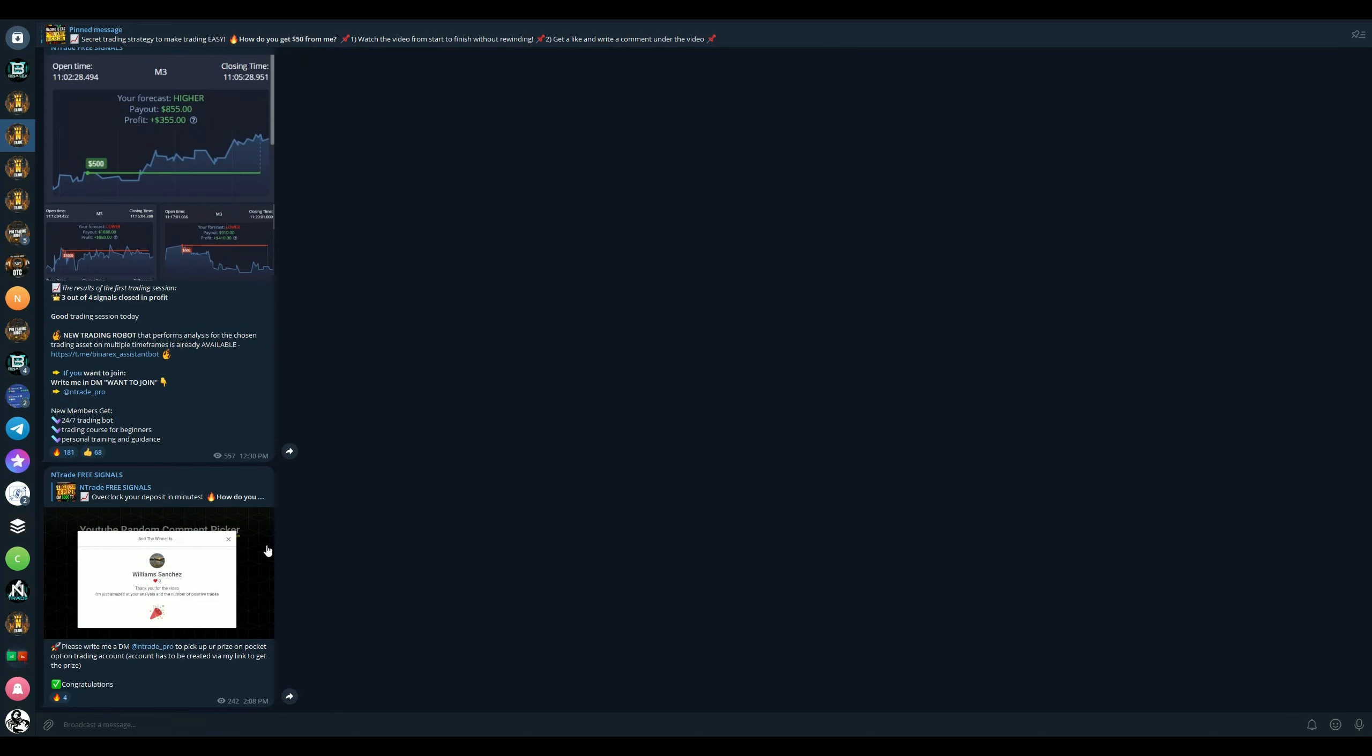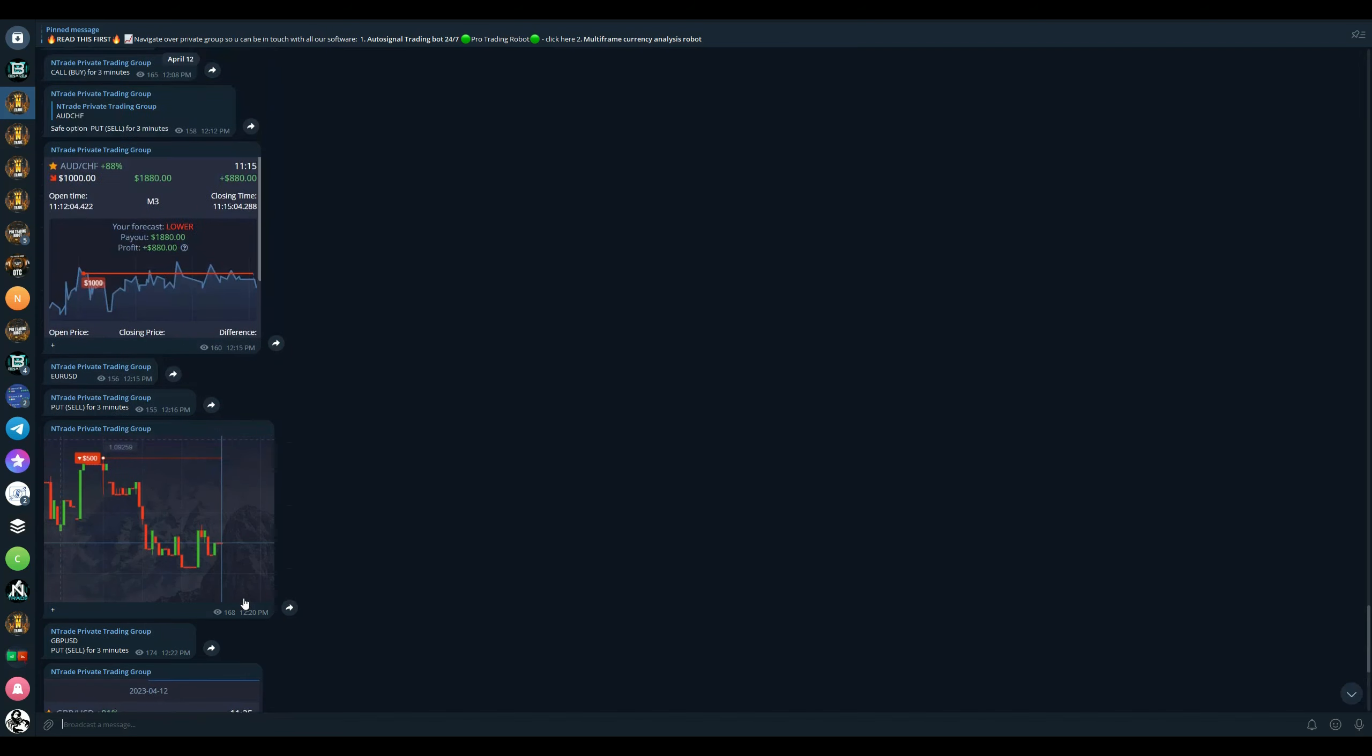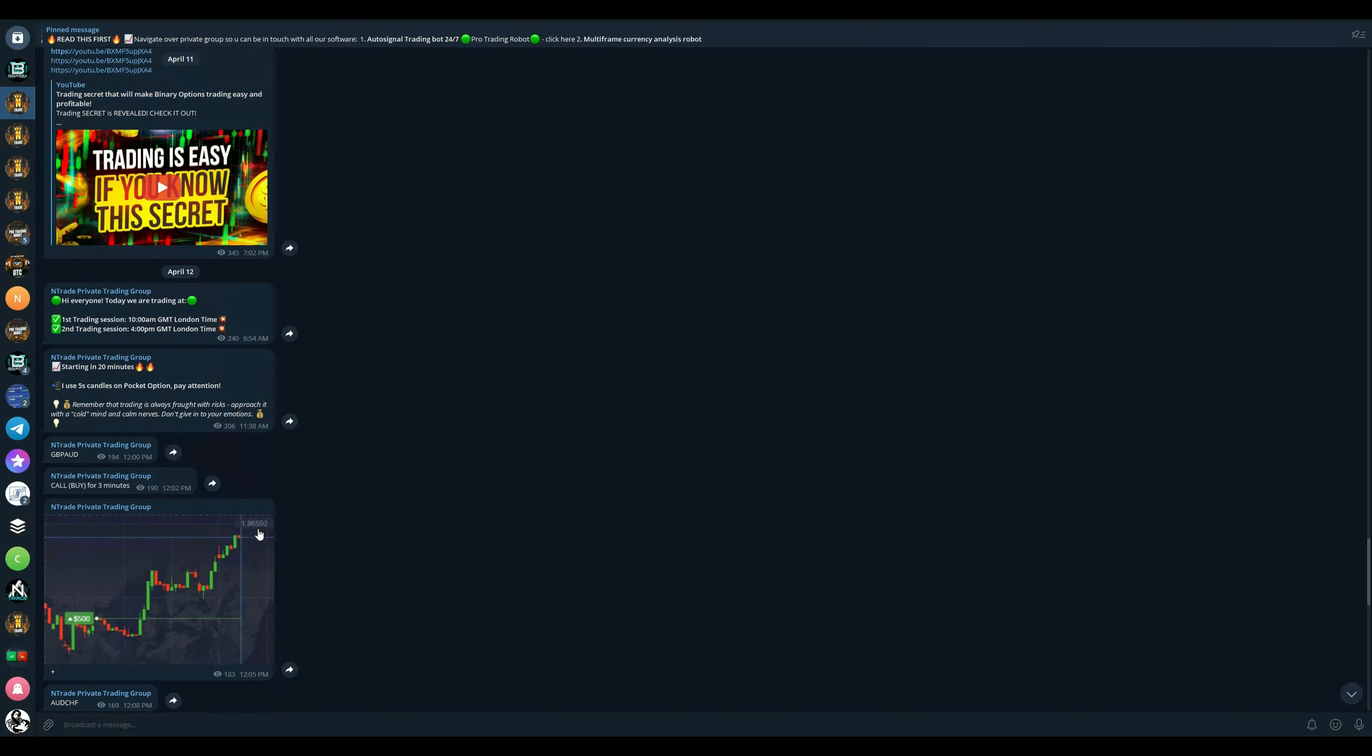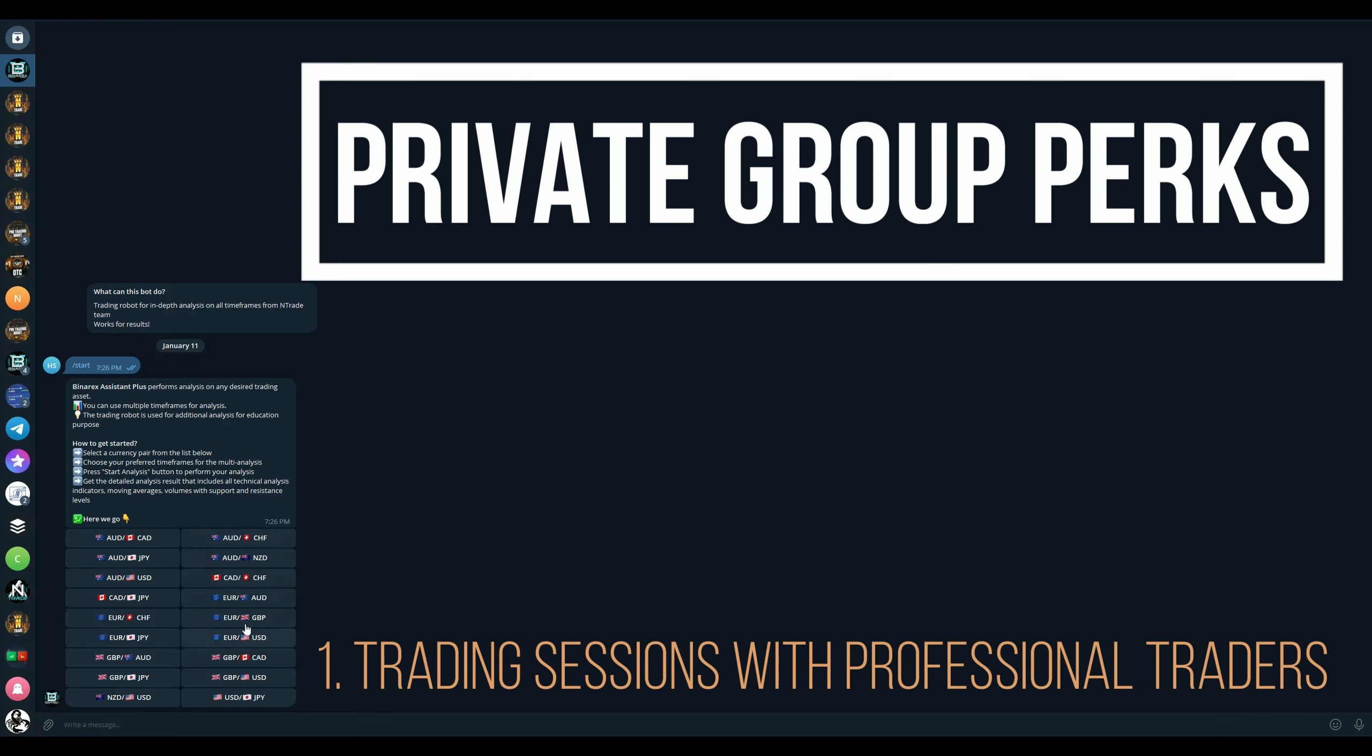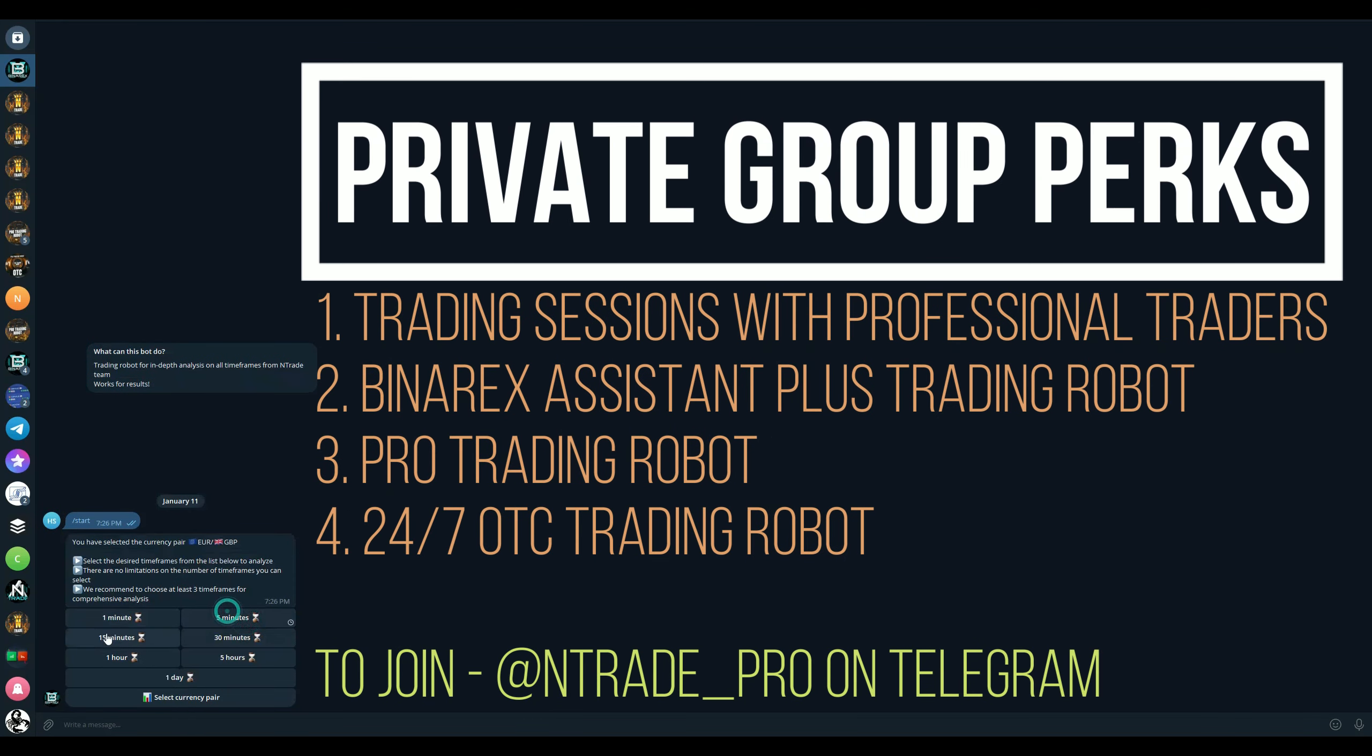And of course once again, the trading sessions are popping off. So make sure to join and start making money already today. We are having two trading sessions a day so you can be a part of those every single day from Monday to Friday. But if you want a more broad experience with trading, make sure to join our private trading group. This is where you get access to full trading sessions, both of them, and you also get three trading robots for free.